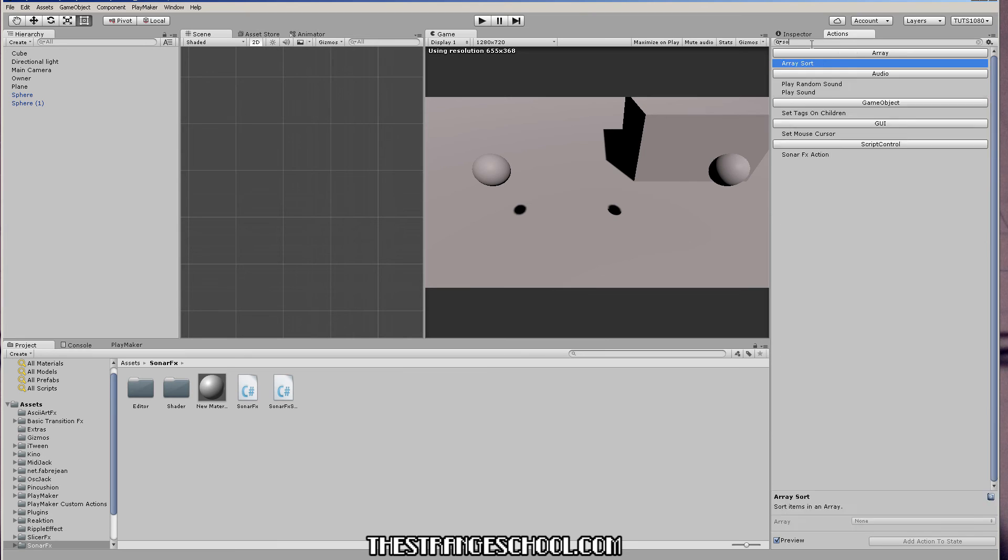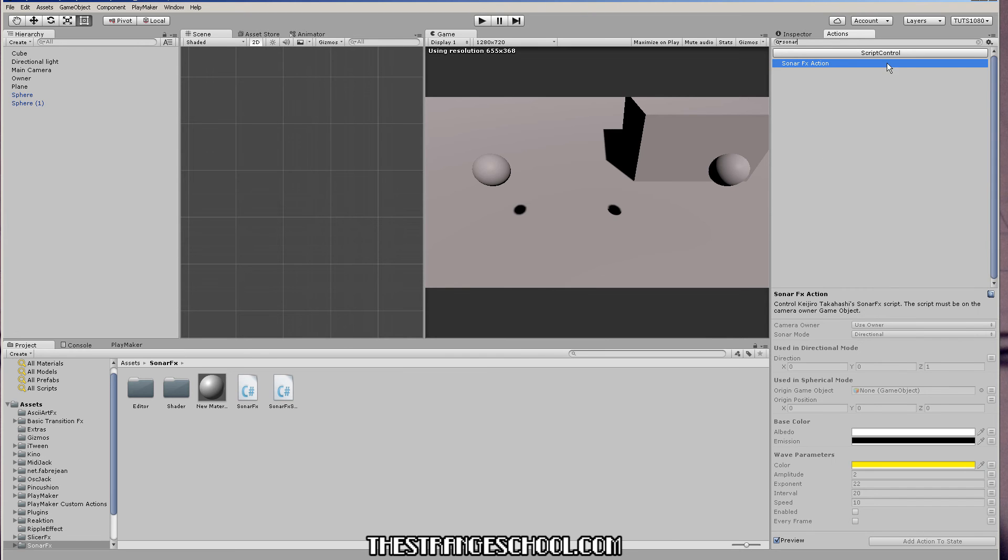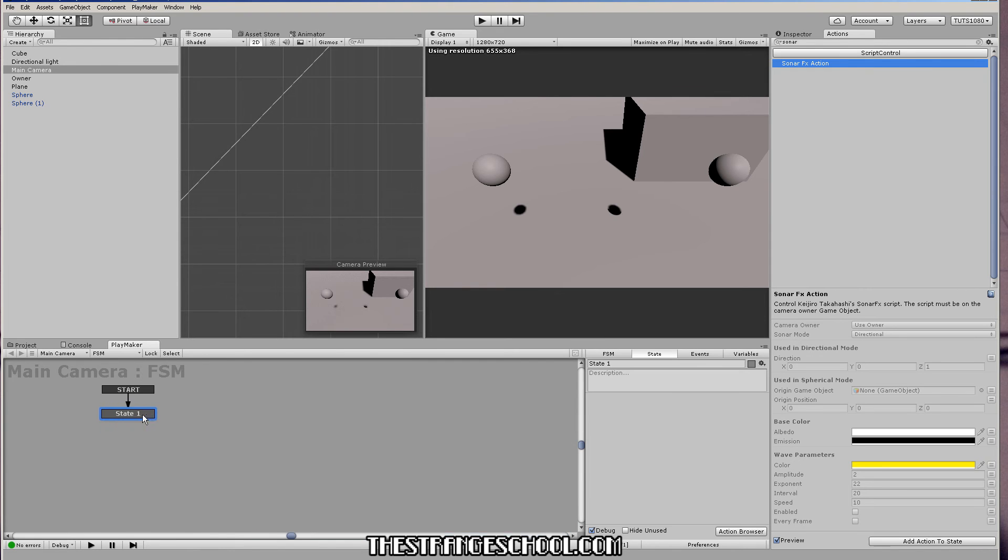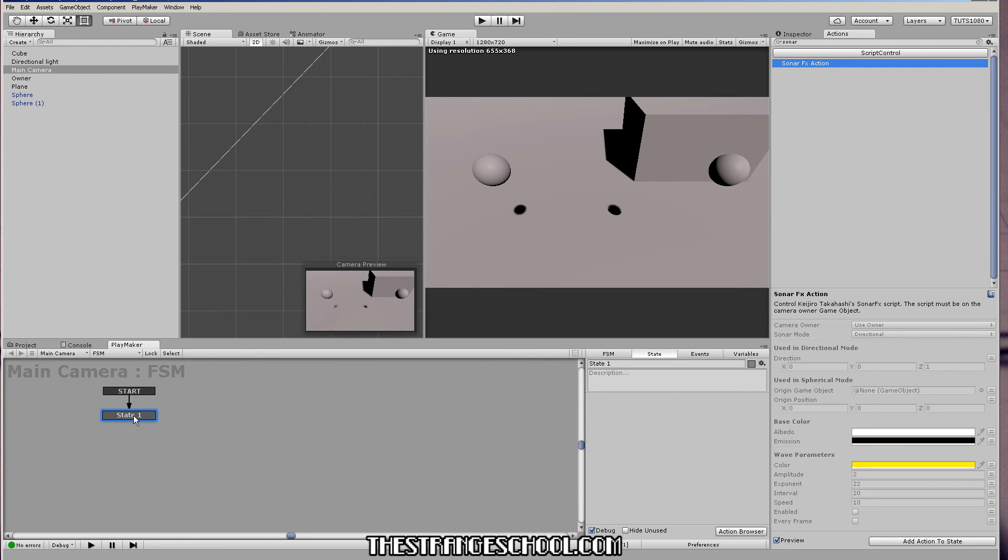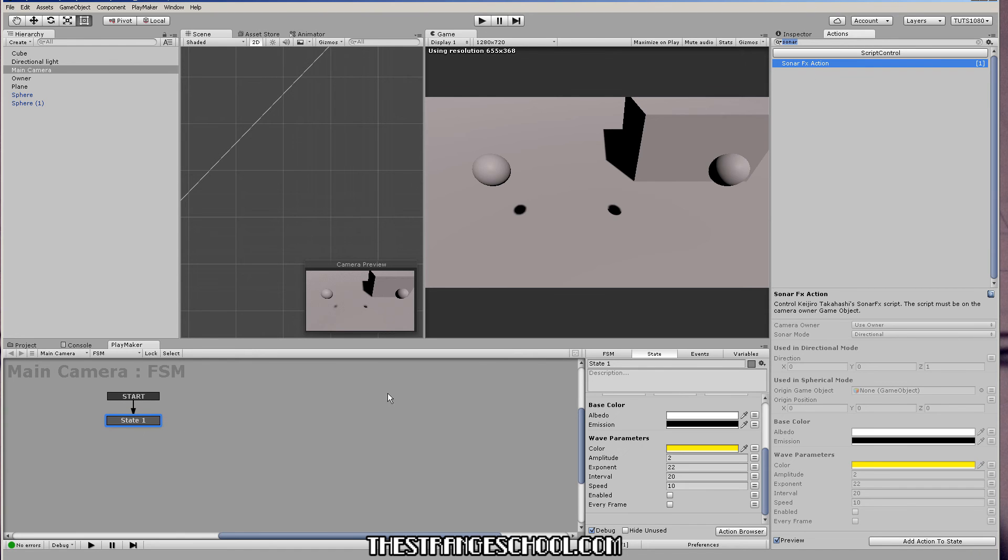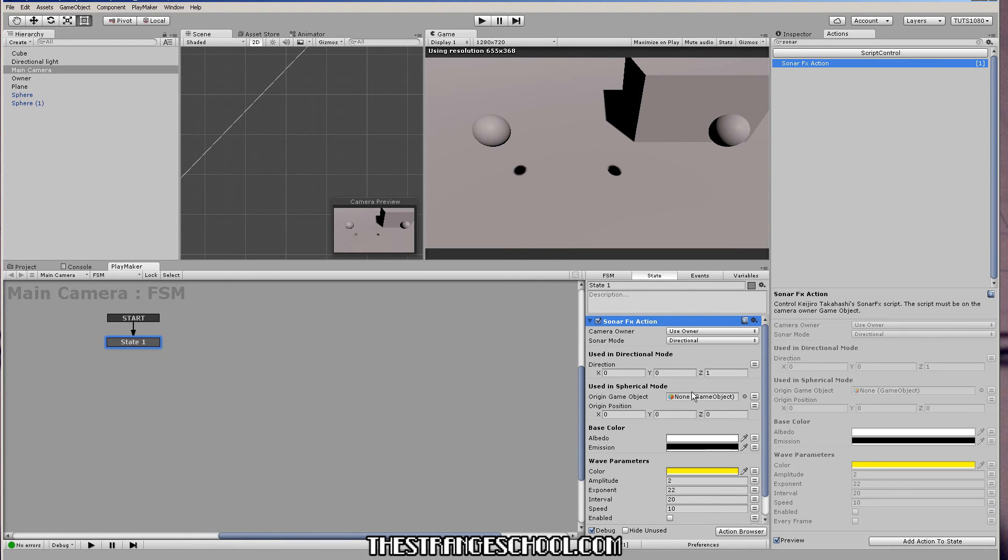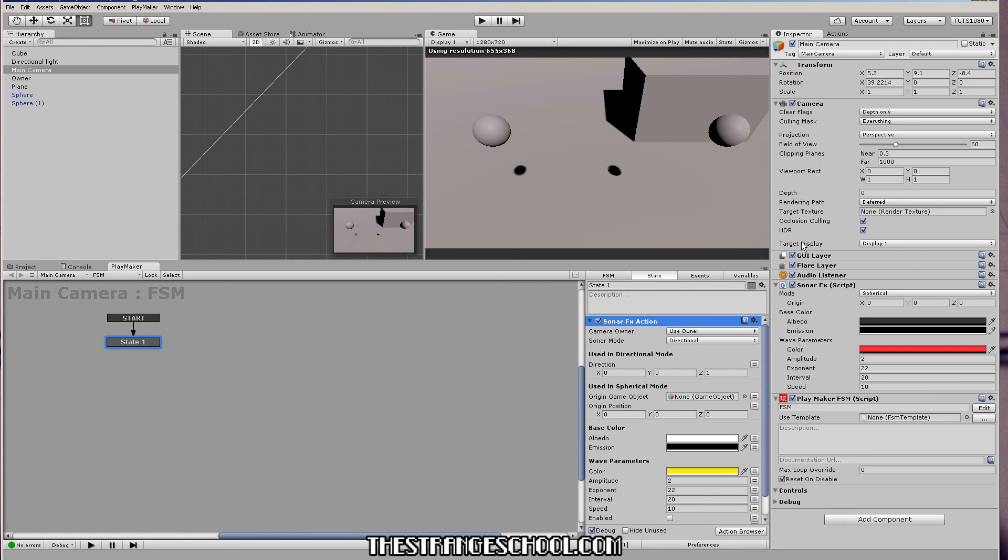So if you search for sonar, it will come up. So you want to put this on an FSM on your camera or some other object that's pointing towards the camera. But the effect works only on cameras. So I'm going to make this state. Double click. And then now we can control the script from this action.